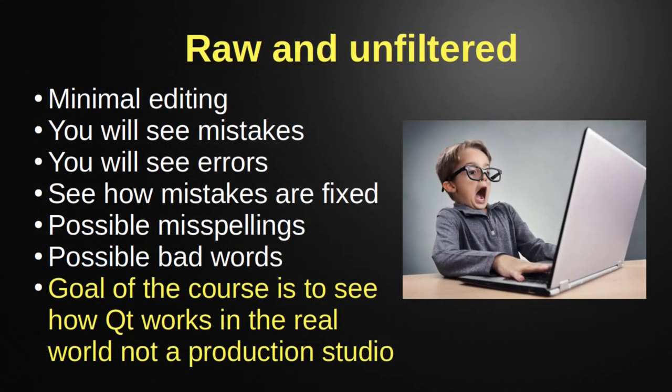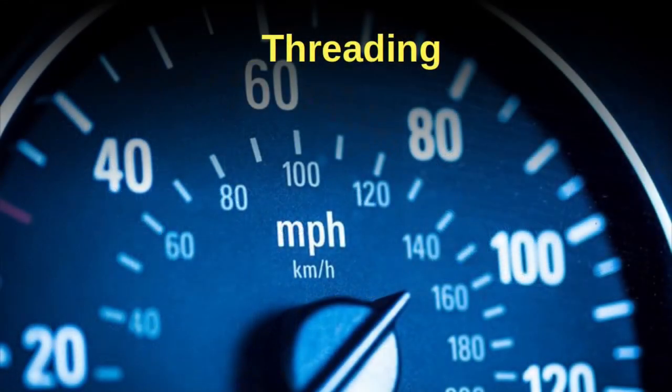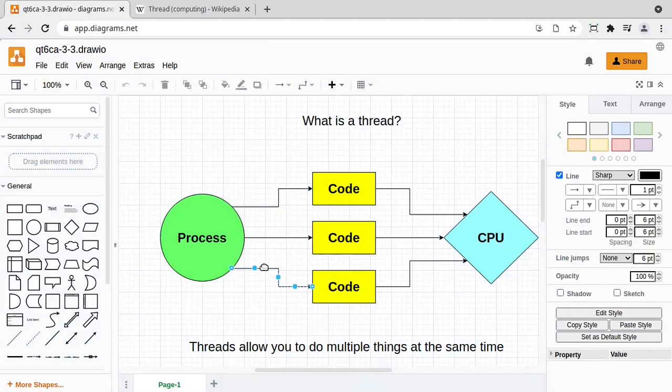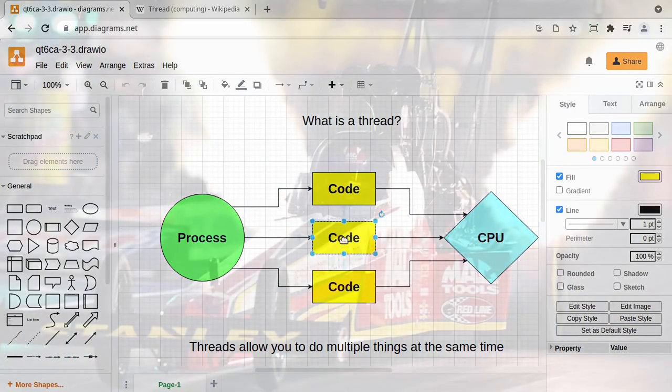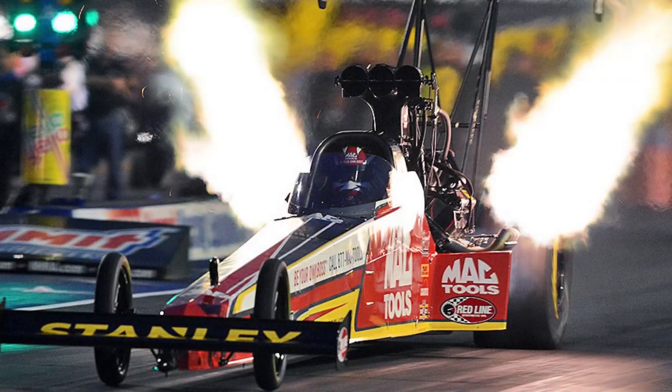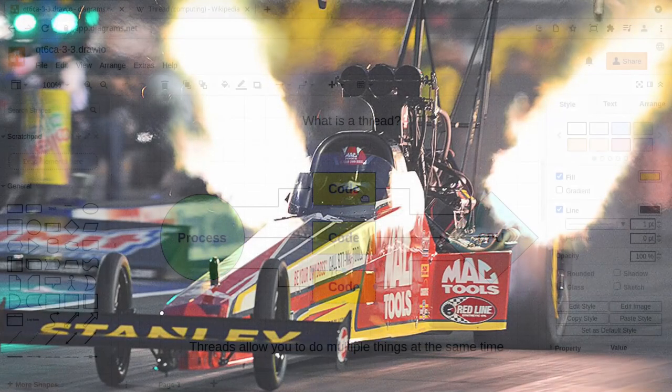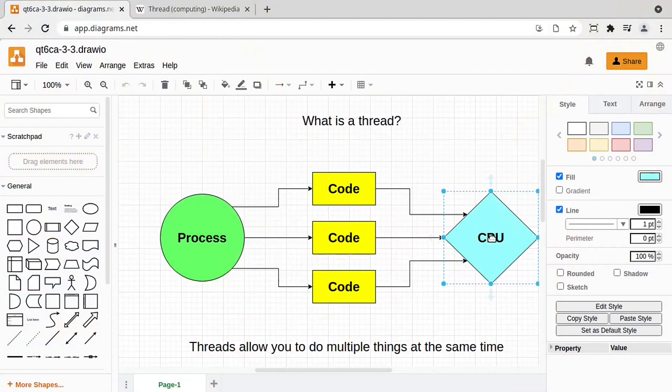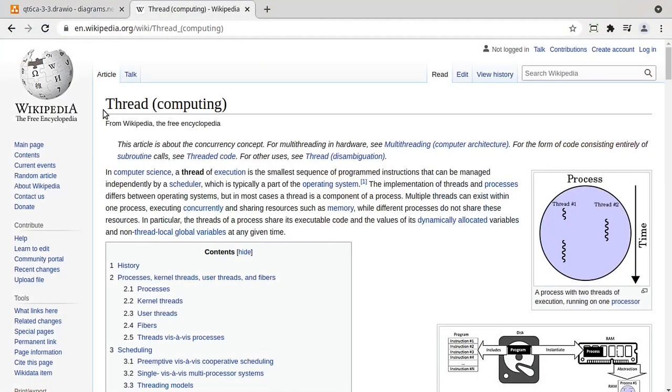The first section is threading. Now, threading will take your applications from slow and sluggish to race car fast. The problem is threading is also very complex and very error-prone. Don't worry, we make this ridiculously simple and we use industry best practices to keep your applications from crashing.